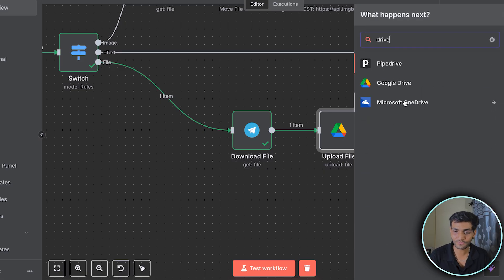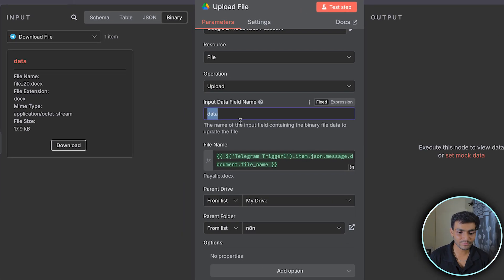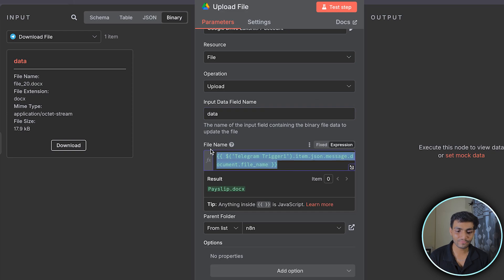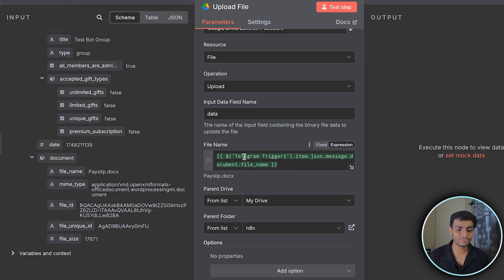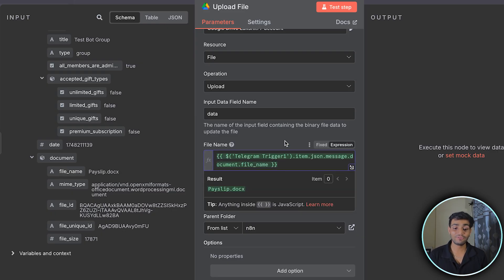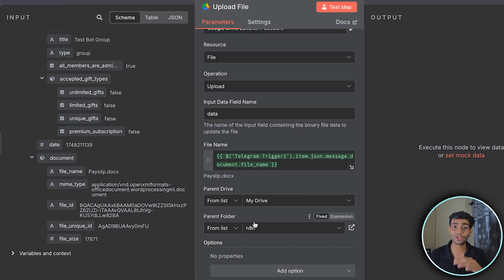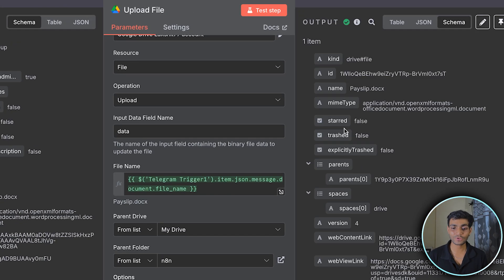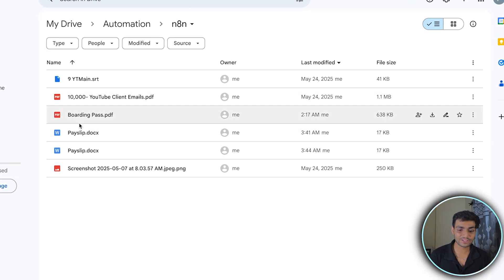Once credentials are set up, add a Google Drive node and select 'Upload File'. Match the data name, and for the file name drag the 'file_name' field from the Telegram trigger's document object. Select the destination folder in My Drive — I created an 'Edit In' folder. Run the test step and the file uploads. Check My Drive and you'll see the file in the folder, uploaded just now.